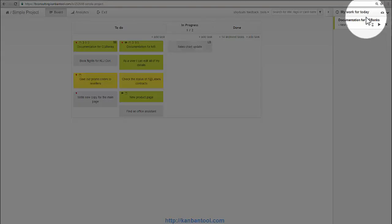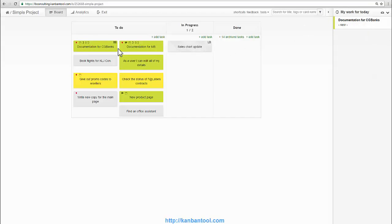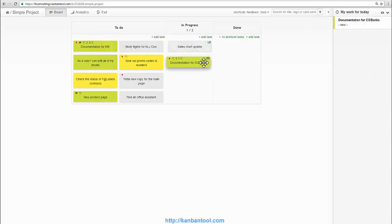As we'll begin to work on a number of projects on various boards, this will become ever so useful. The view will include Bob's assigned tasks from across all boards. So Bob can now go to see what's to be done.